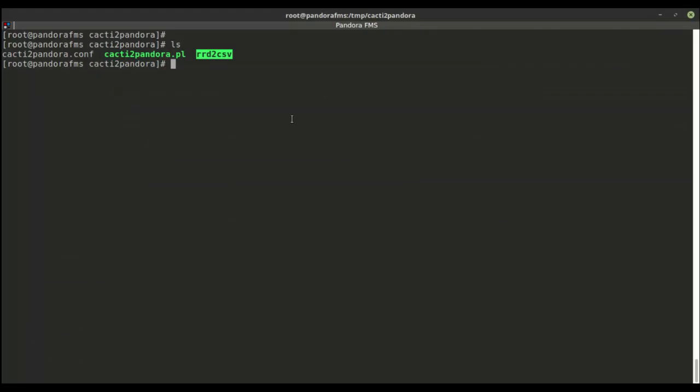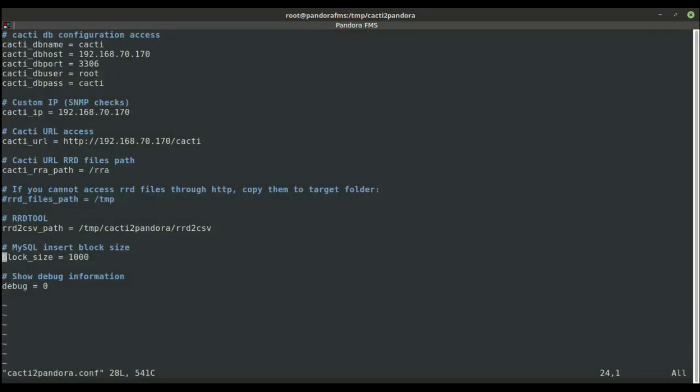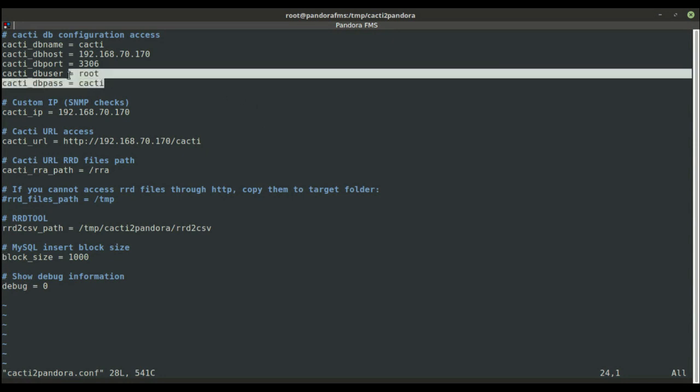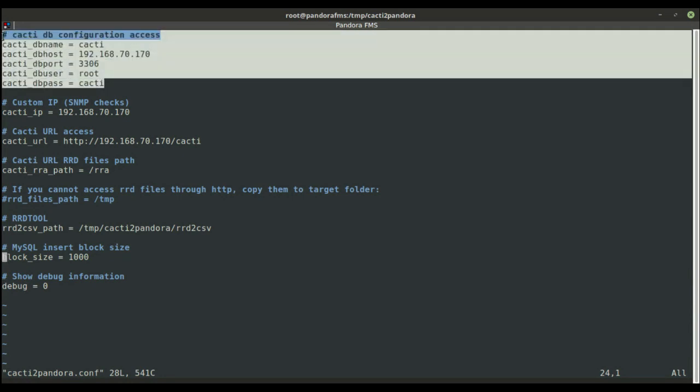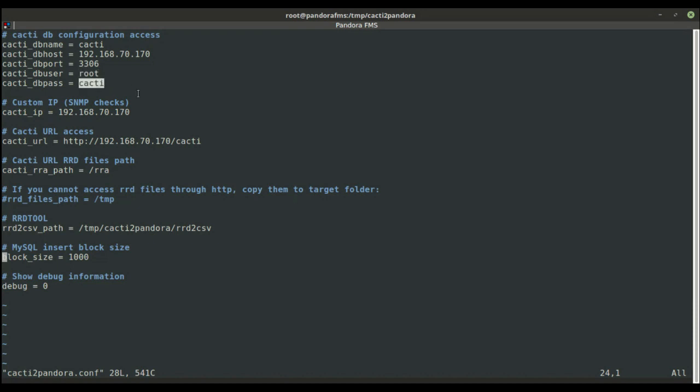Now let's take a look at the configuration file parameters. First section here contains some information regarding Cacti's database: its database name, listener IP, port, user and password.